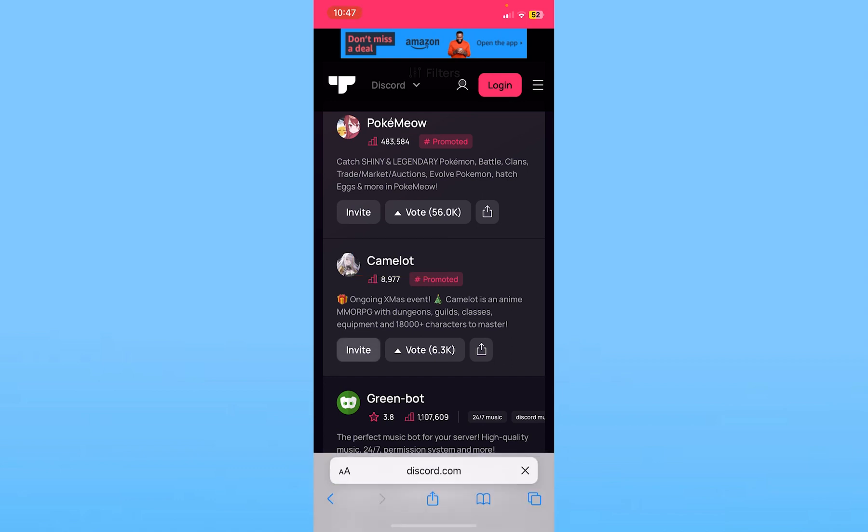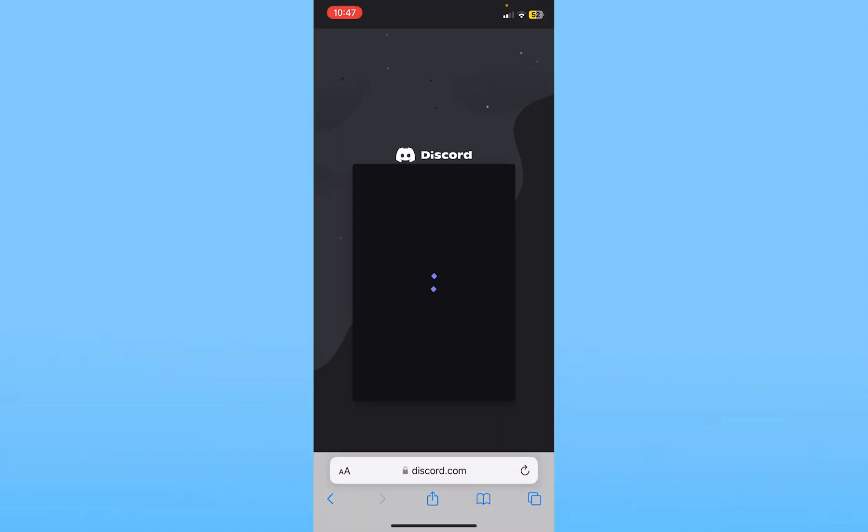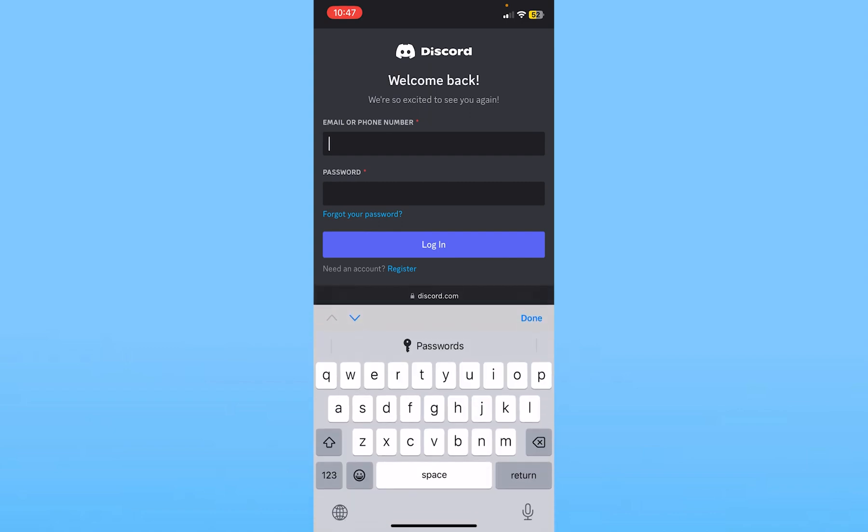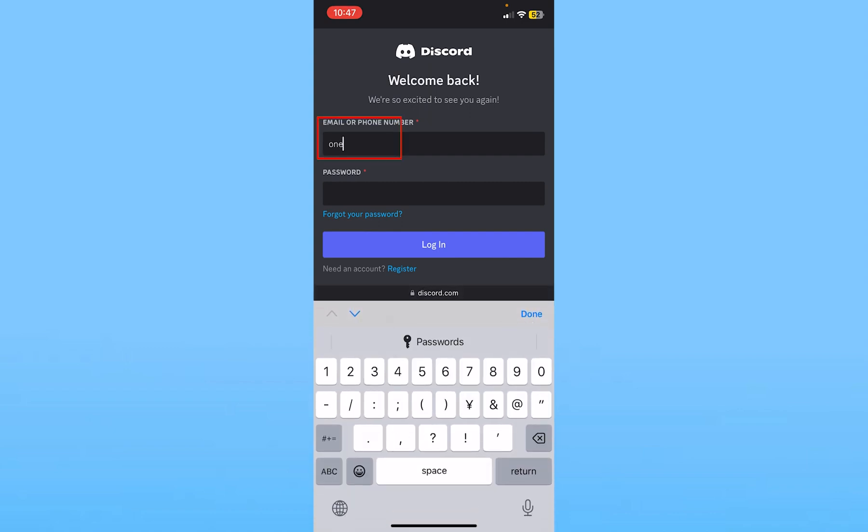Let's say I want to add this music bot called Camelot. What I need to do is click on invite. Once I click on invite, it's going to take me to this page. Now over here I need to log in into my Discord account, so I'm going to do that real quick.